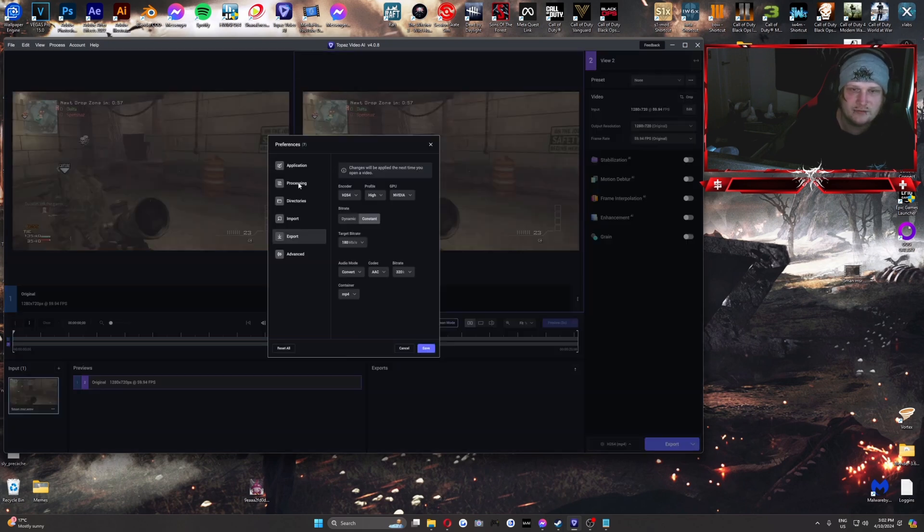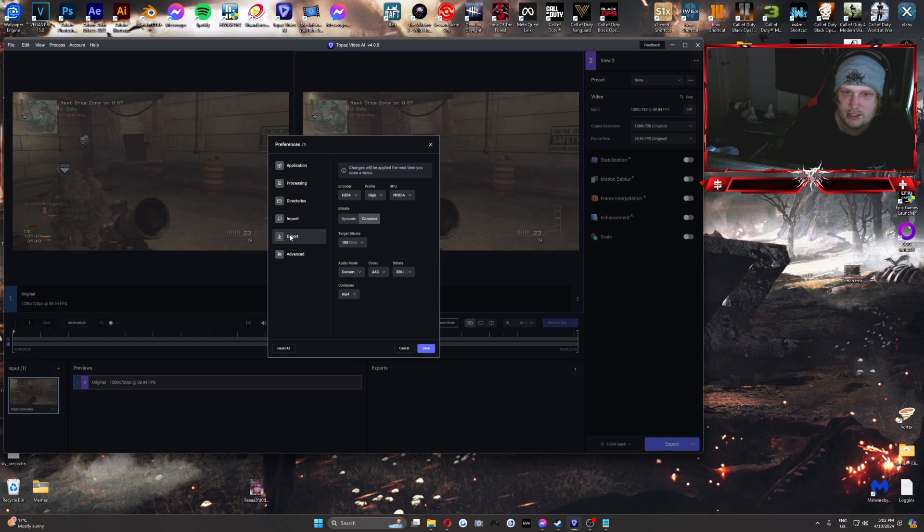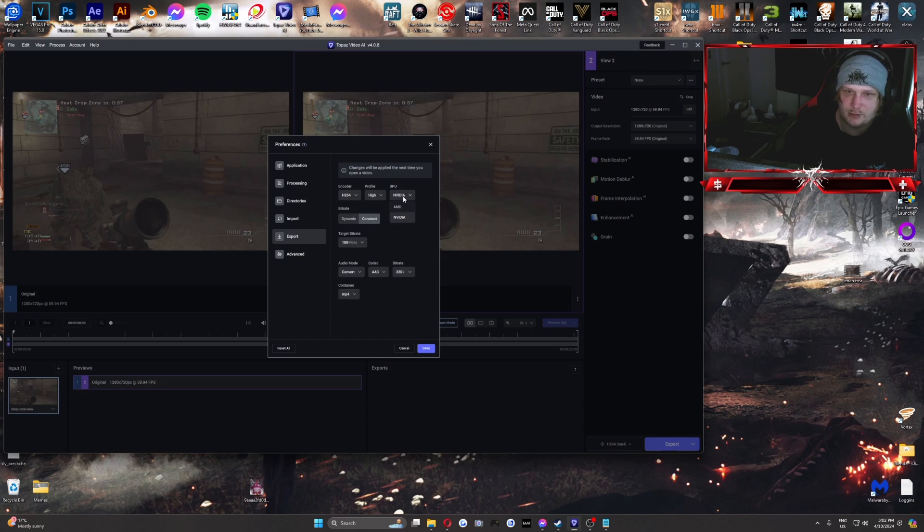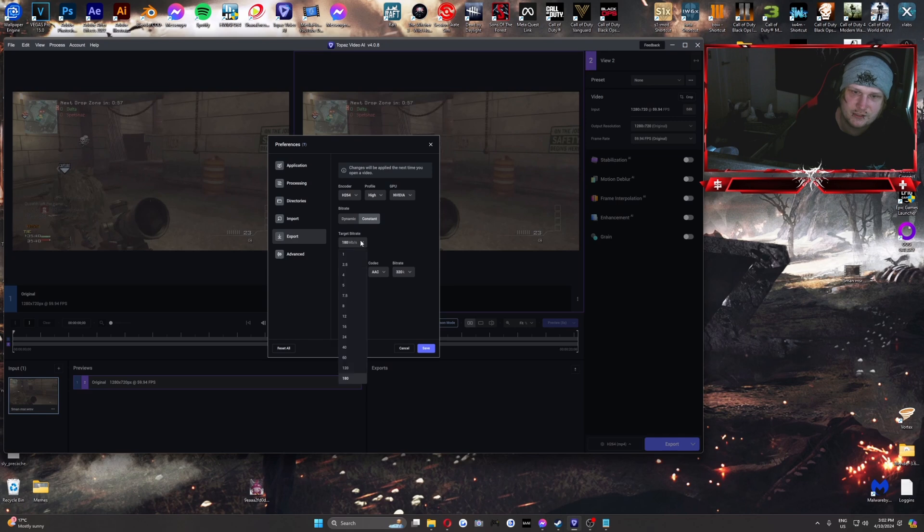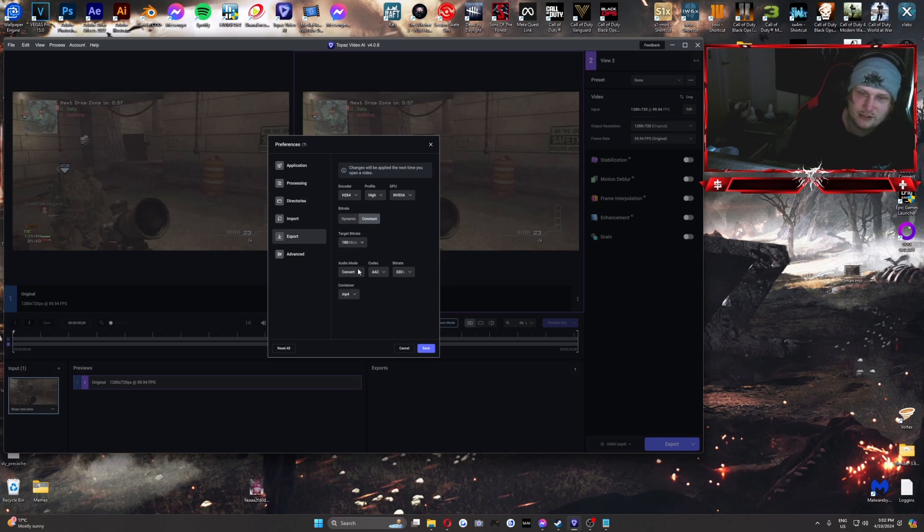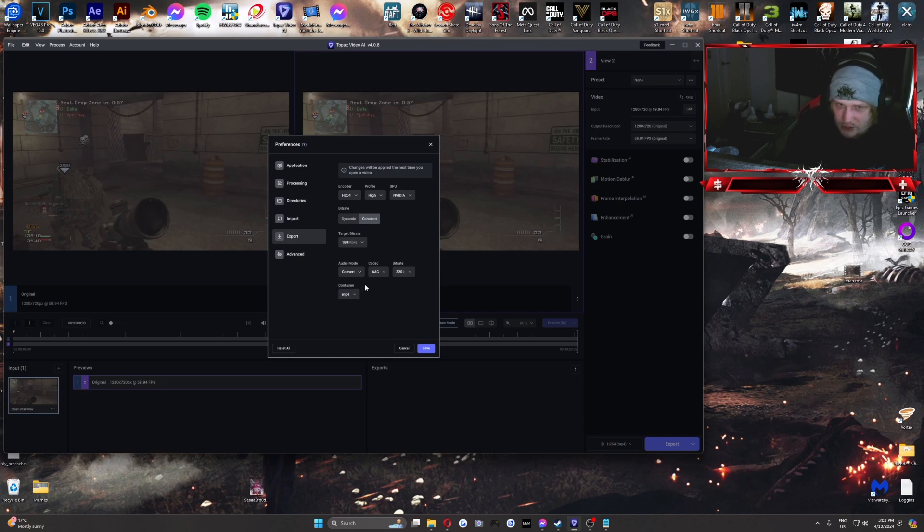We need to go File Preferences and we'll go down to Export and we'll make sure our encoder is on H264, Profile High, GPU, whatever GPU you're using. Bitrate, I prefer Constant. And then you just set the bitrate to 180 or maybe a little bit lower than that. I usually just go for the Max to get the best quality. Audio mode, Convert, for the most part.